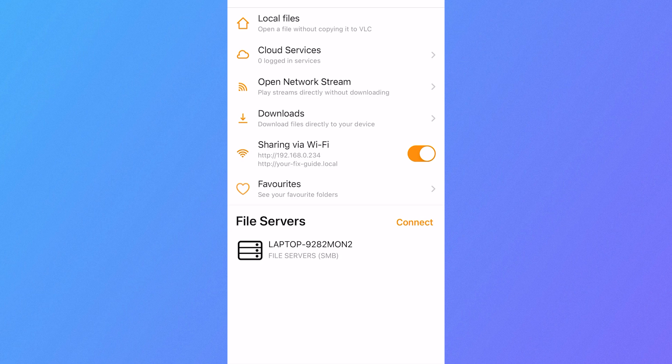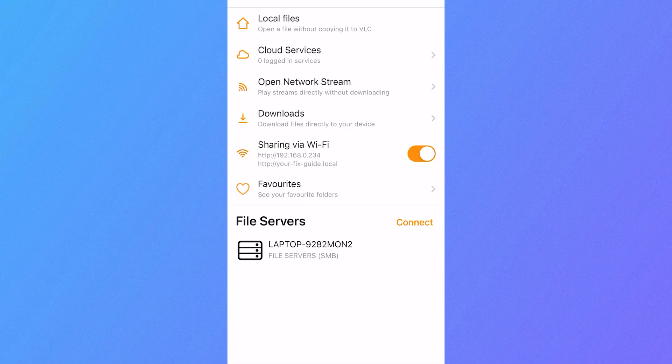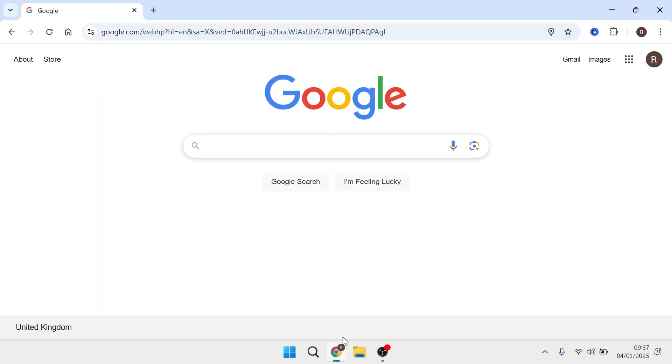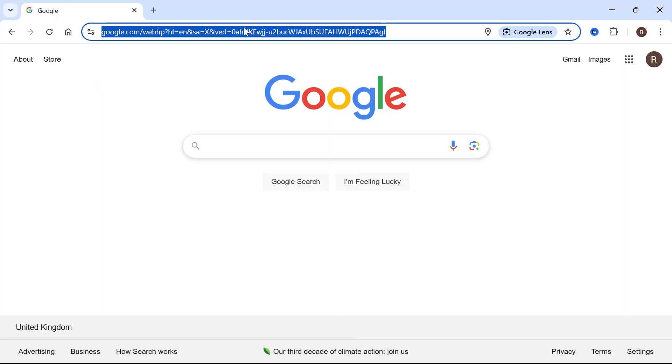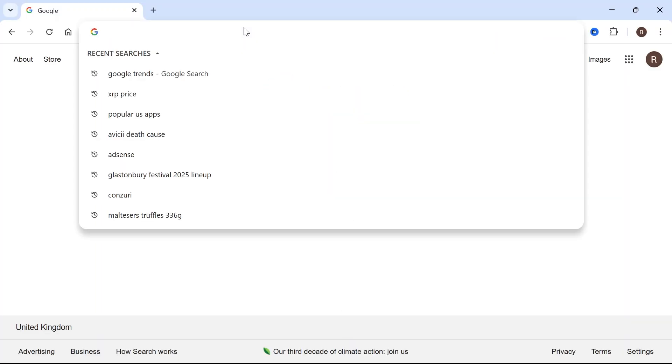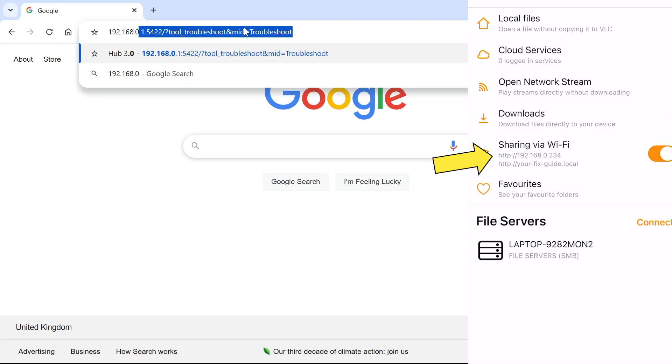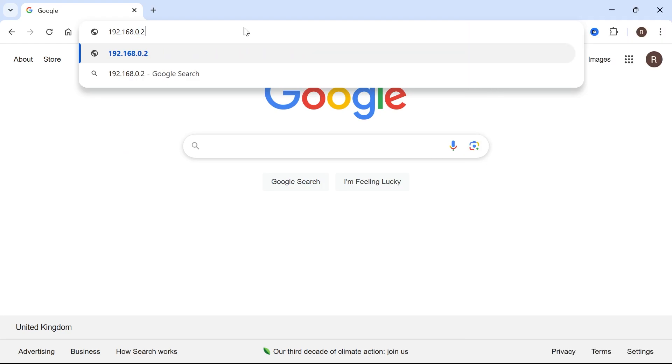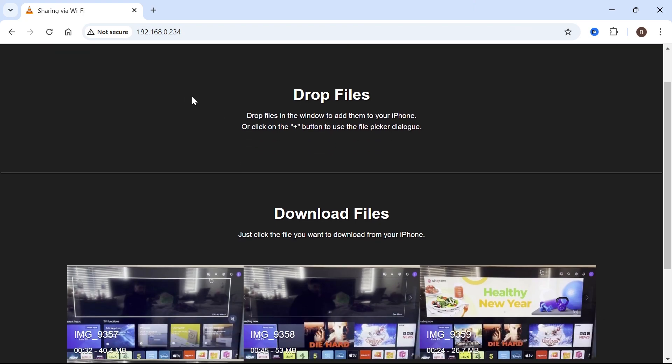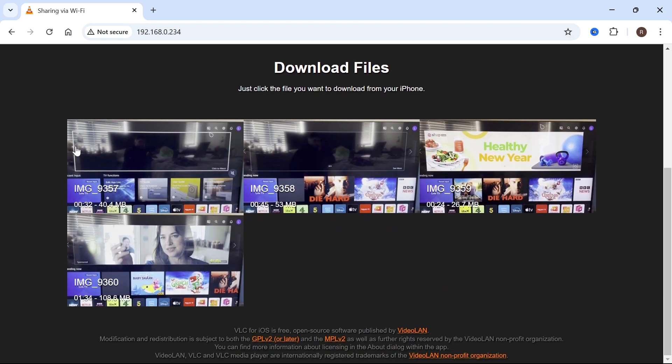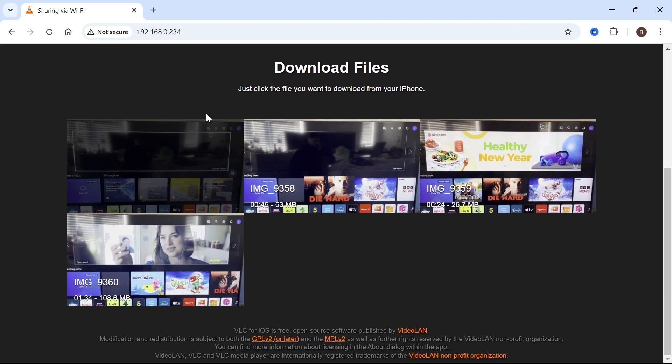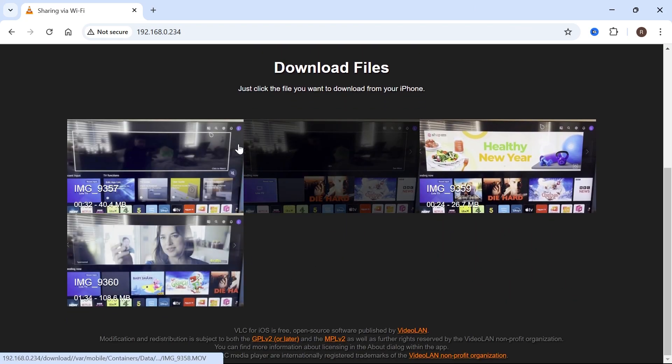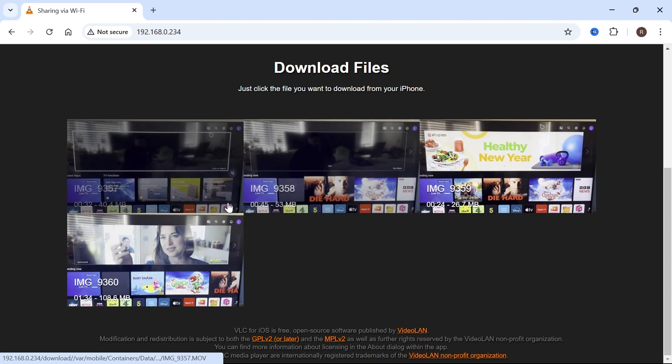Head over to your laptop or computer, open up an internet browser, and now in the address bar, type in those digits from the VLC app. So mine is 192.168.0.234 and hit enter. As you can see, that will automatically connect to the VLC media app on your phone. If you scroll down, you'll be able to see these files that we just added to the app.